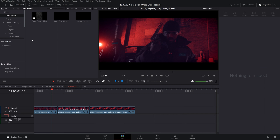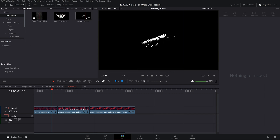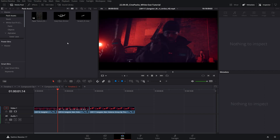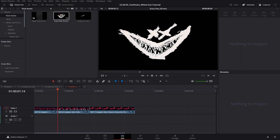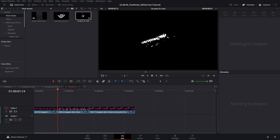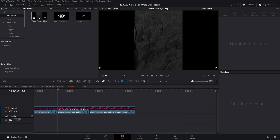Once you guys have the pack downloaded, just take that folder and drag it into this area in your media pool. I've already done that, and here are the free sample packs we'll be using today. In the free pack you've got this paper texture, you've got the smiley face, and you've got this scribble that we're gonna be using right now.